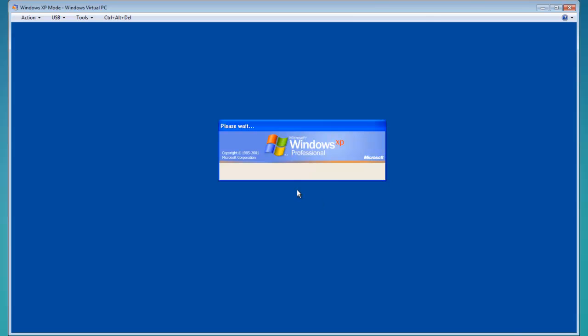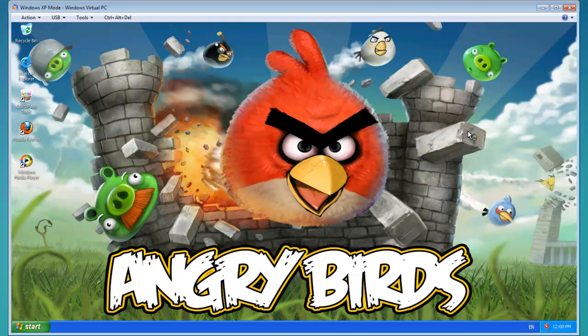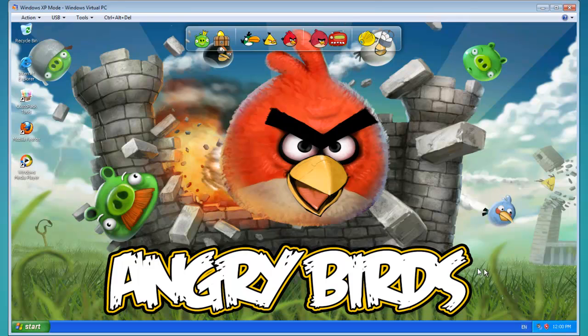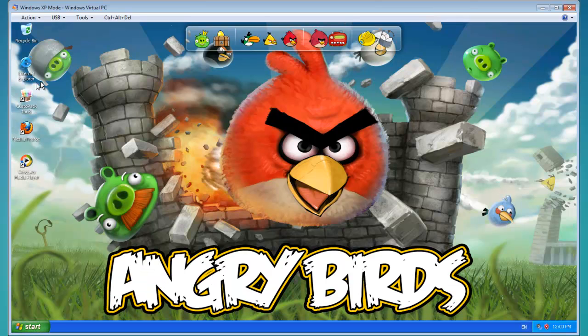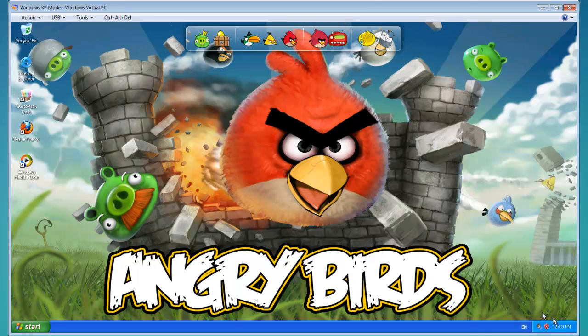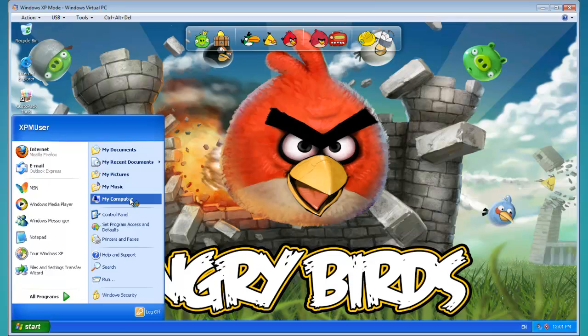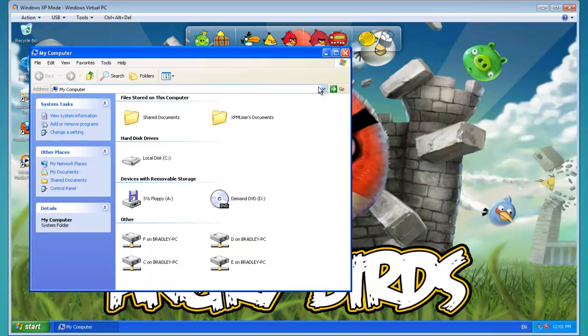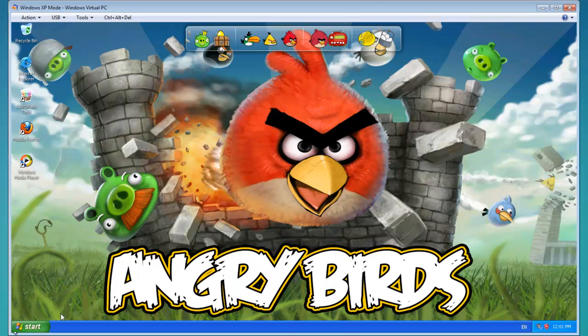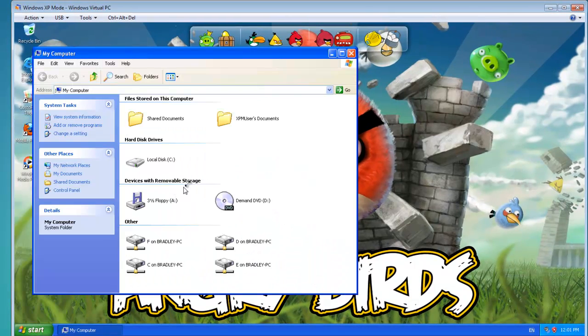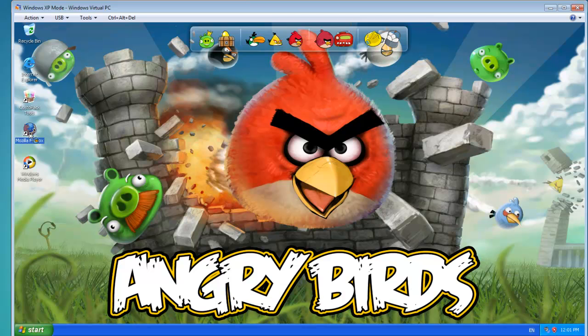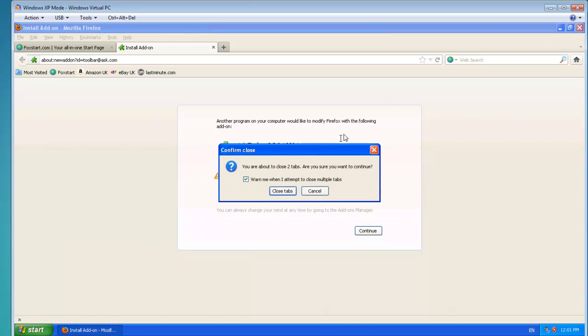So now we wait for it to log on. As you can see, for XP, it hasn't changed completely everything. But it does have a different... So yeah, I'll try that again. I'll try to load up a program. As you can see, it's got a different loading, a little Angry Birds character next to it.